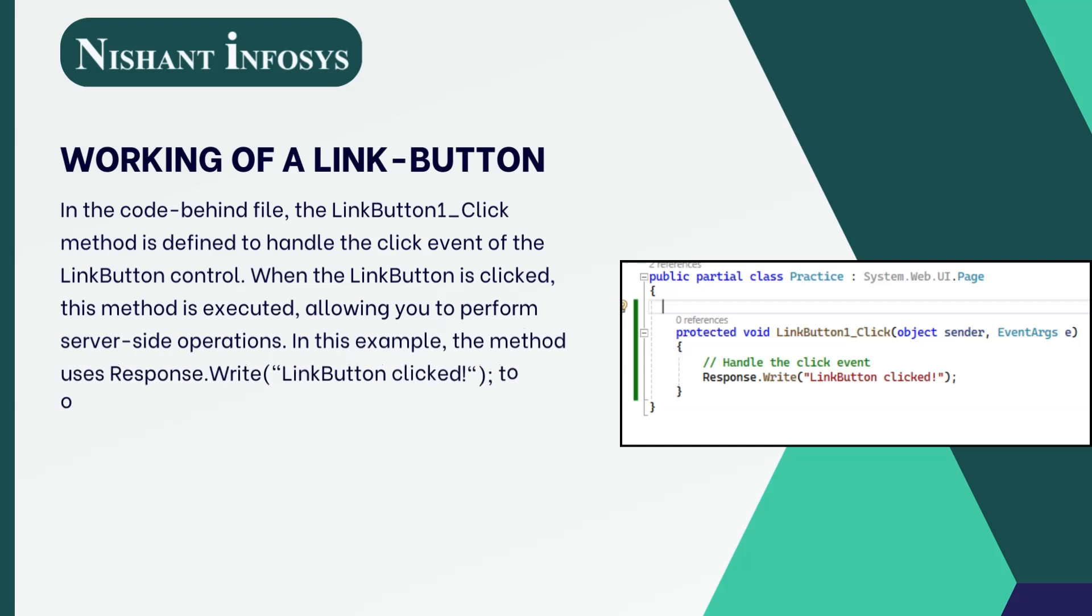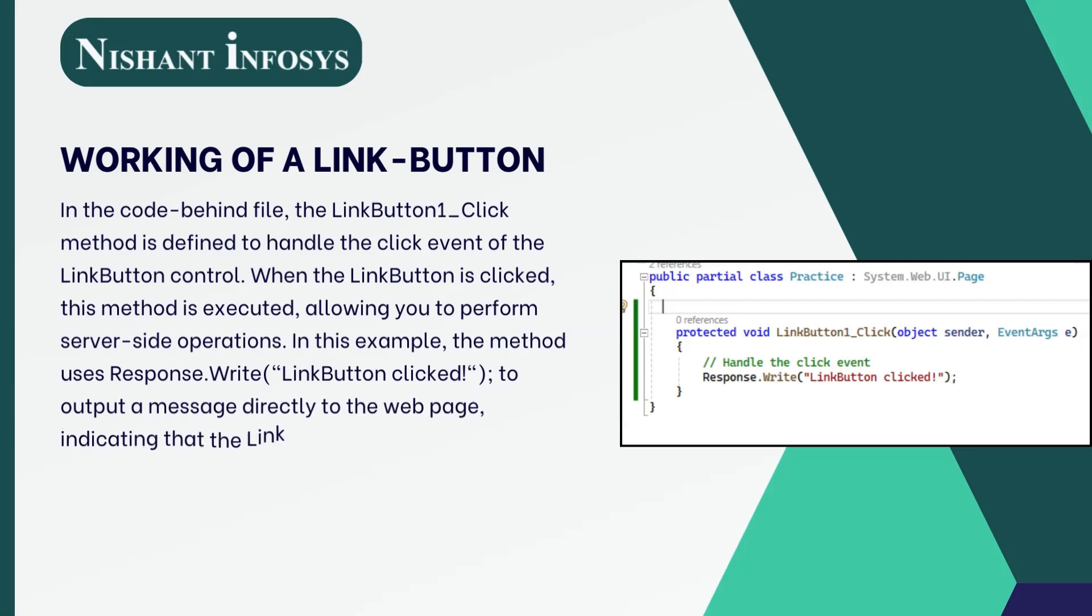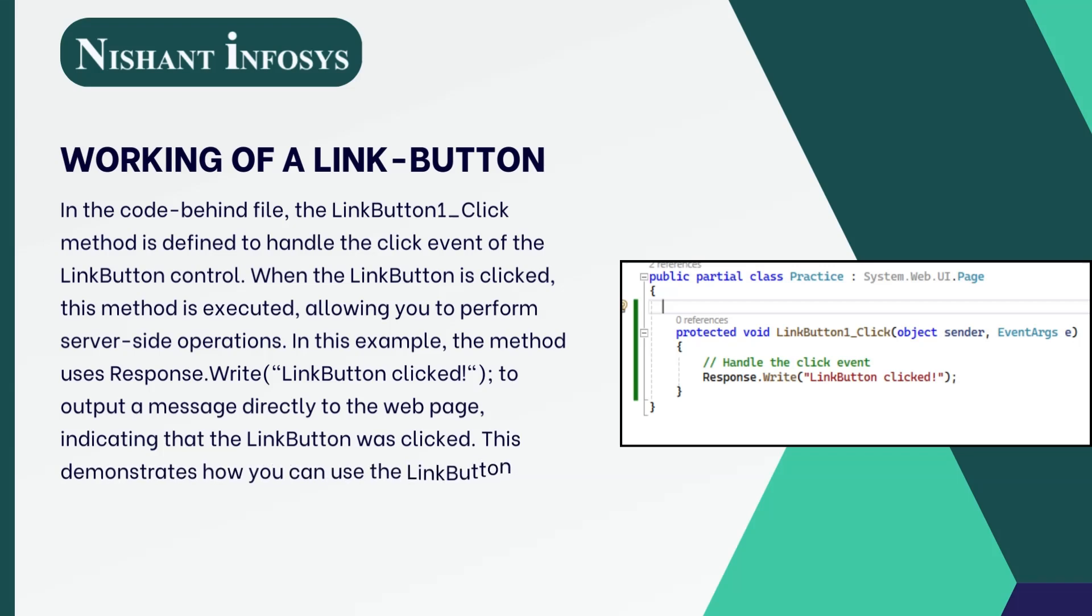In this example, the method uses Response.Write("link button clicked") to output a message directly to the web page, indicating that the link button was clicked.